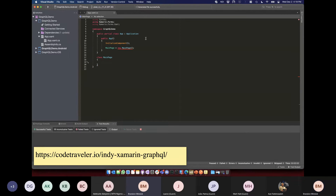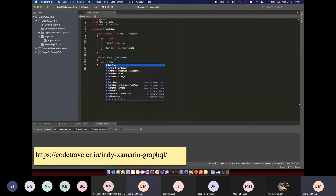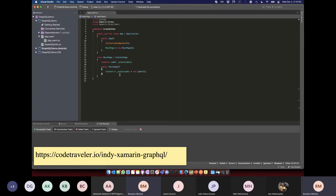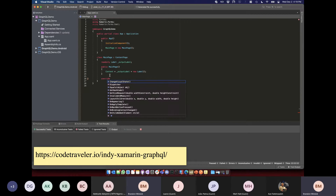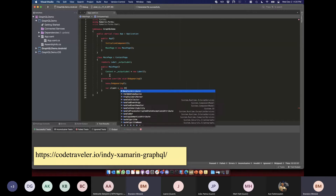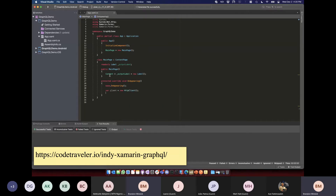Let's create MainPage as our ContentPage with just a label — we'll call this our output label. We'll override OnAppearing to make the GraphQL request. We need an HttpClient — new HttpClient — though you should always reuse HttpClient and not new it up every time, but this is quick and dirty code.